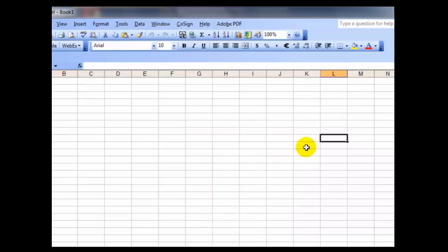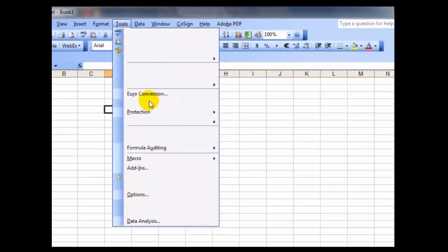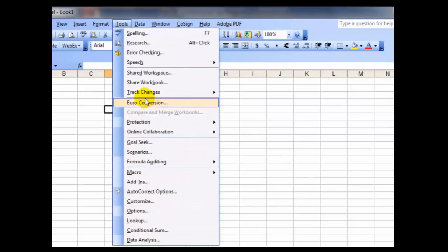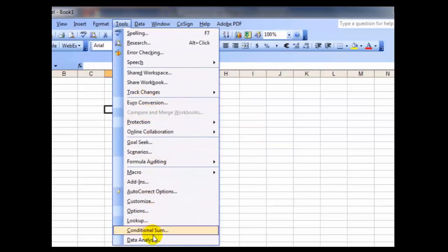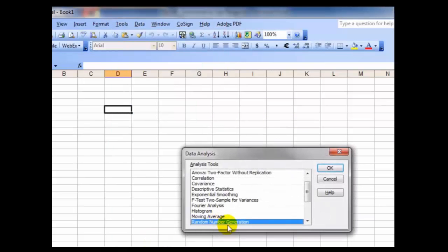When you want to use the histogram, you return to the Tools menu. This time, what you're going to look for is the Data Analysis command, and there's the histogram.